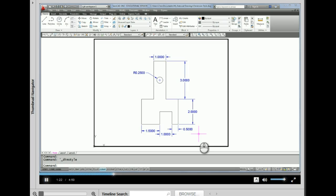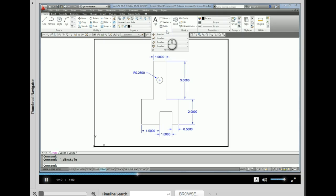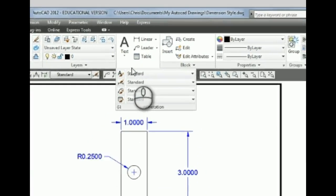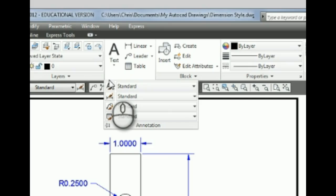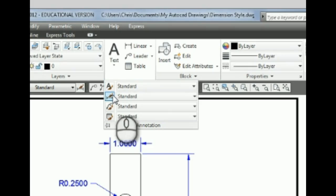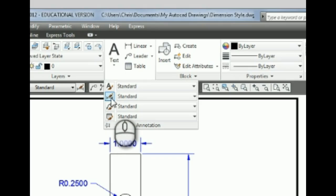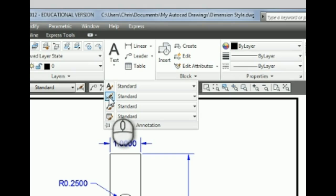So what we need to do is we need to go into the settings that make up these dimensions. So let's go take a look at that. So under this annotation pulldown on the ribbon, we have different styles here. We have text styles, dimension styles, multi-leader, and table. So we're going to go to dimension styles. Let's click on that one. It has a little dimension with a paintbrush.